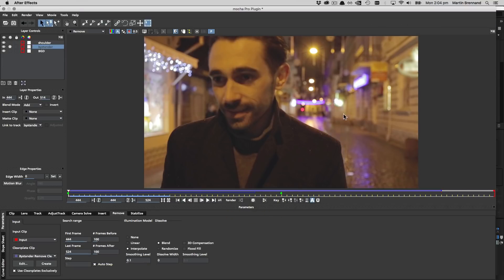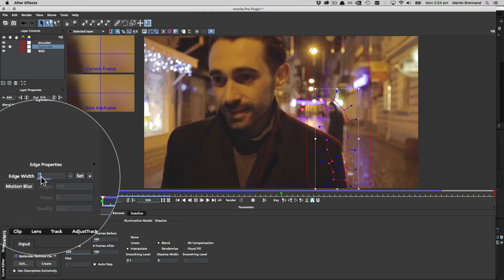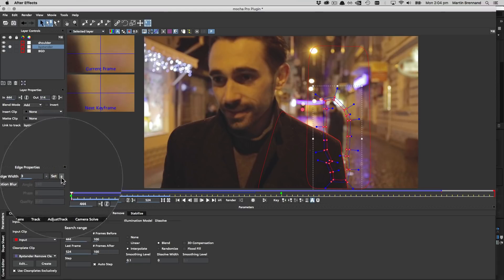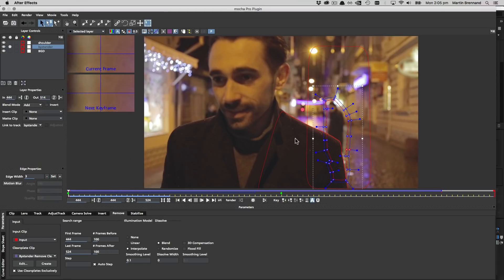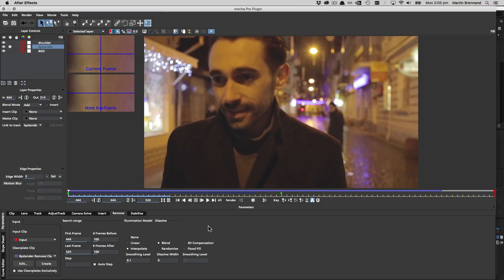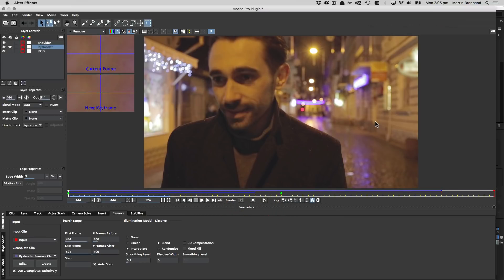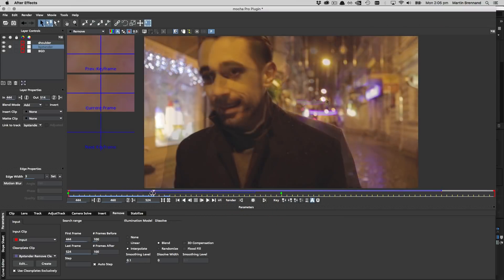So rendering with this on you can see we're getting a much more realistic result. There's still a subtle halo edge here so we're going to fix this by turning back on our spline and selecting all the points. Then adding some edge width to the remove shape to pull it out a bit further. Now when we render the remove it's much cleaner and we can test a few more frames to see how it's looking across the shot.